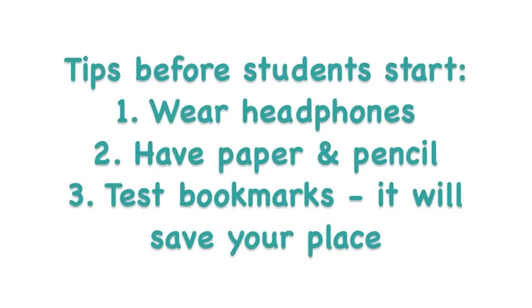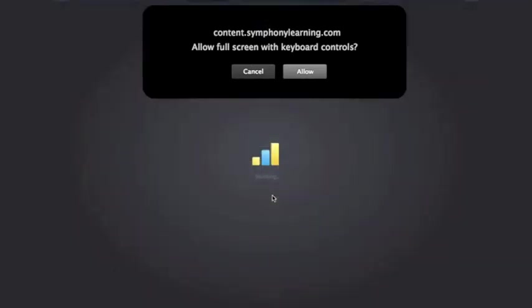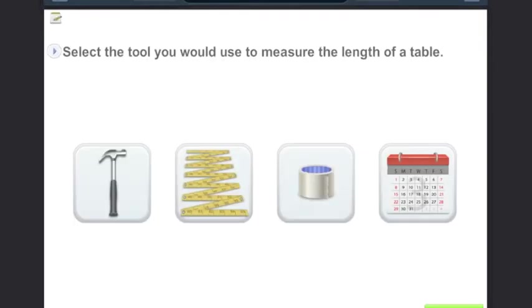Students should say yes to both full screen and taking the test. Symphony does give directions about how to use the math test. This is what a first grader would see when they go in.